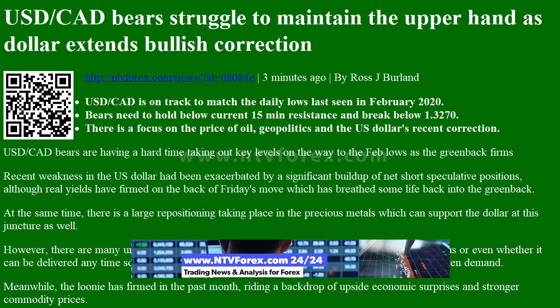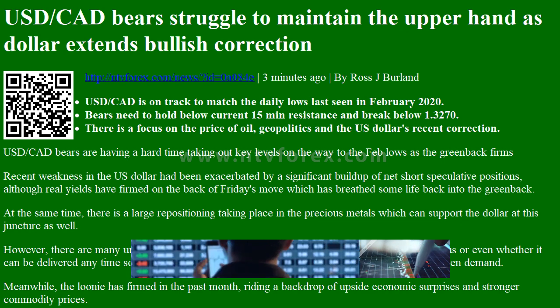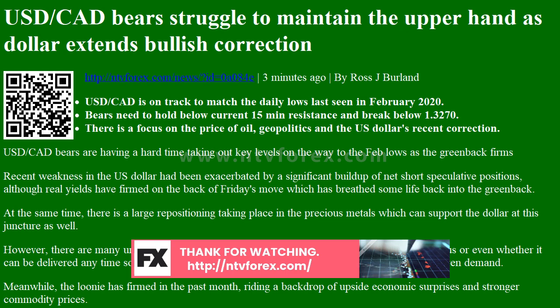There is a focus on the price of oil, geopolitics, and the US dollar's recent correction. USDCAD bears are having a hard time taking out key levels on the way to the February lows, as the greenback firms. Recent weakness in the US dollar had been exacerbated by a significant buildup of net short speculative positions, although real yields have firmed on the back of Friday's move, which has breathed some life back into the greenback.